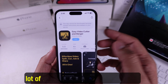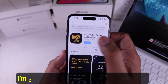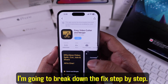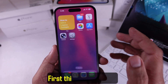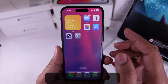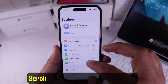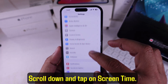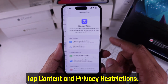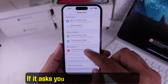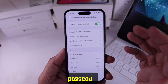This is probably going to confuse a lot of folks right here, but don't worry, I'm going to break down the fix step by step. First thing you got to do is open the Settings app. Scroll down and tap on Screen Time. Tap Content and Privacy Restrictions. If it asks you, enter your Screen Time passcode.